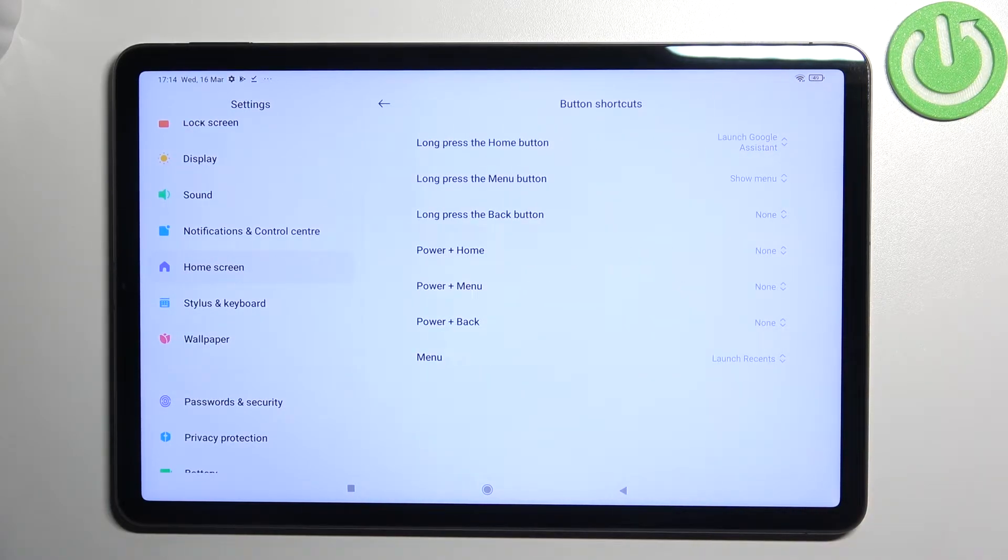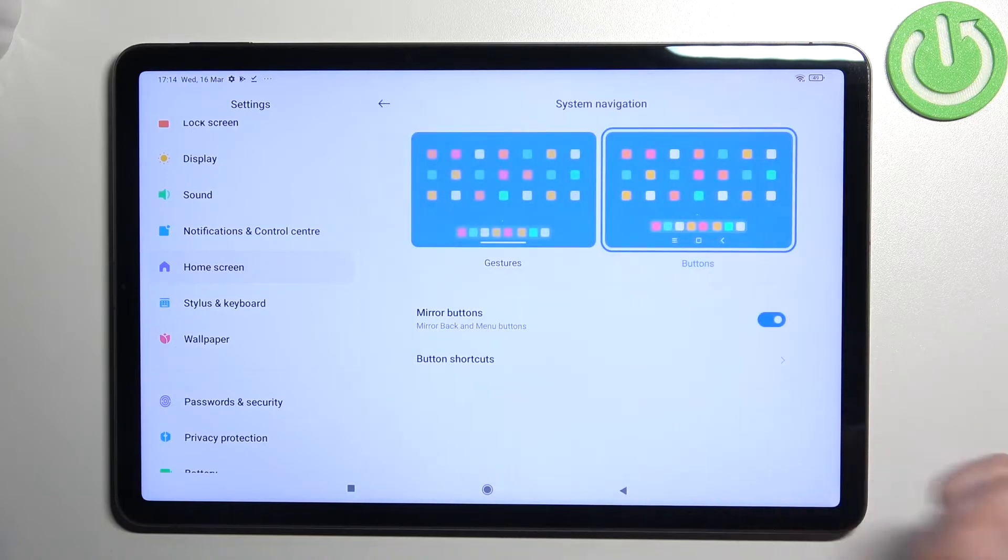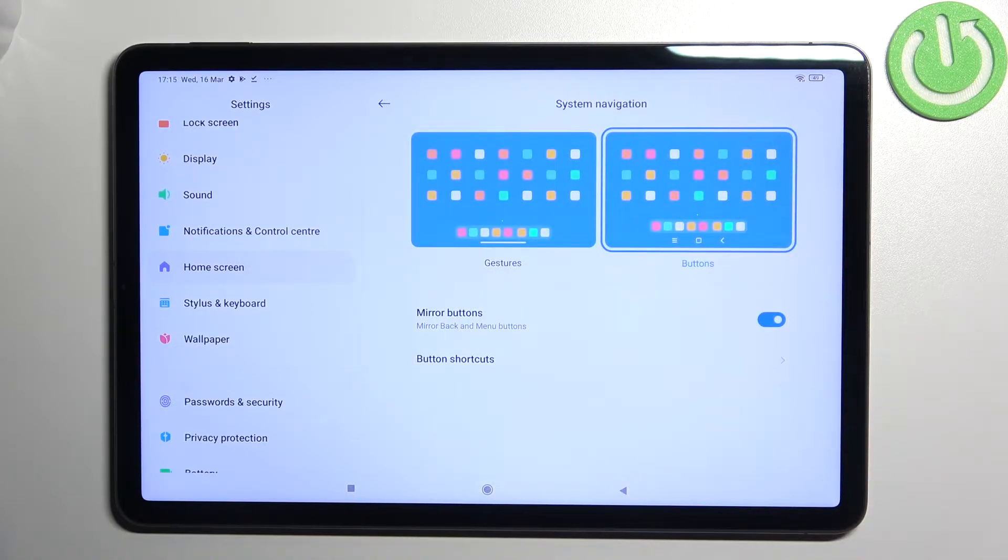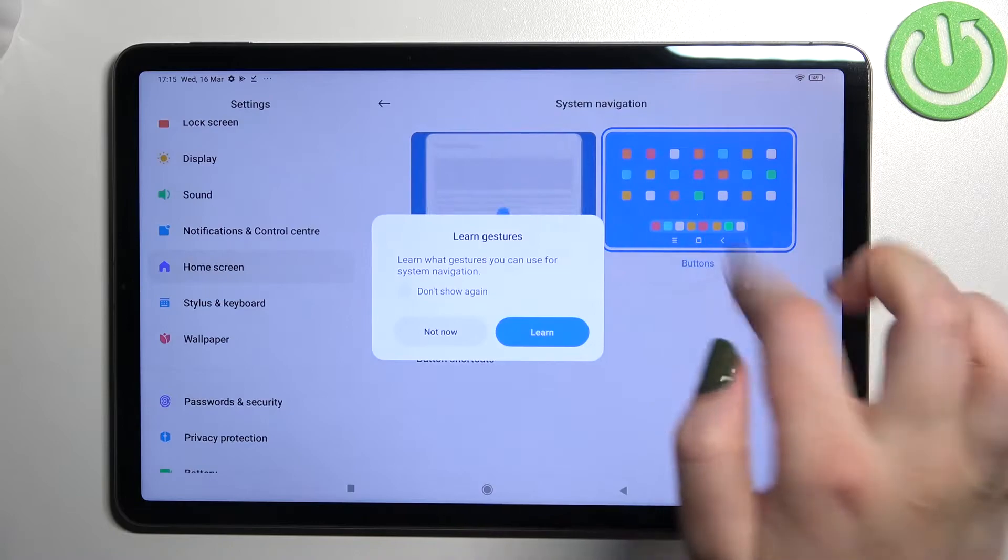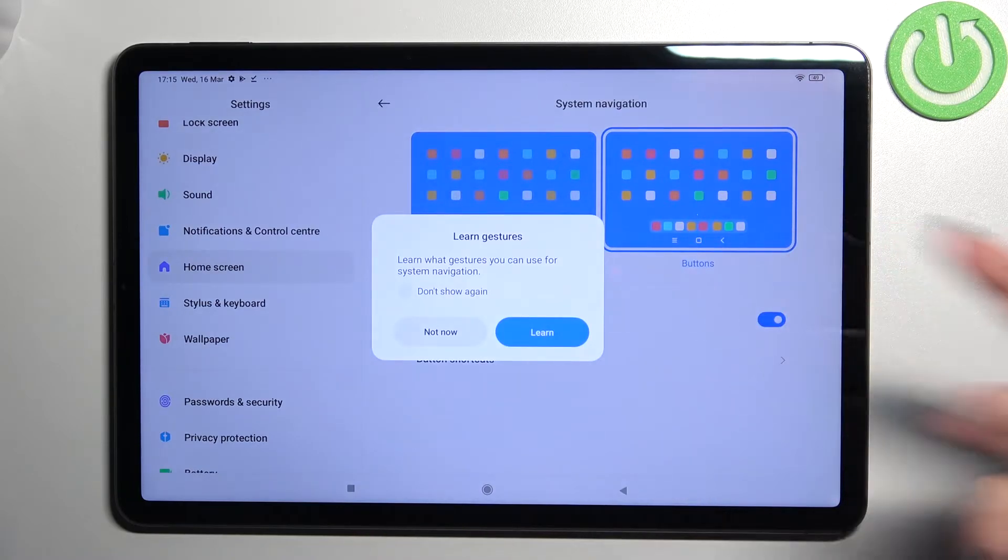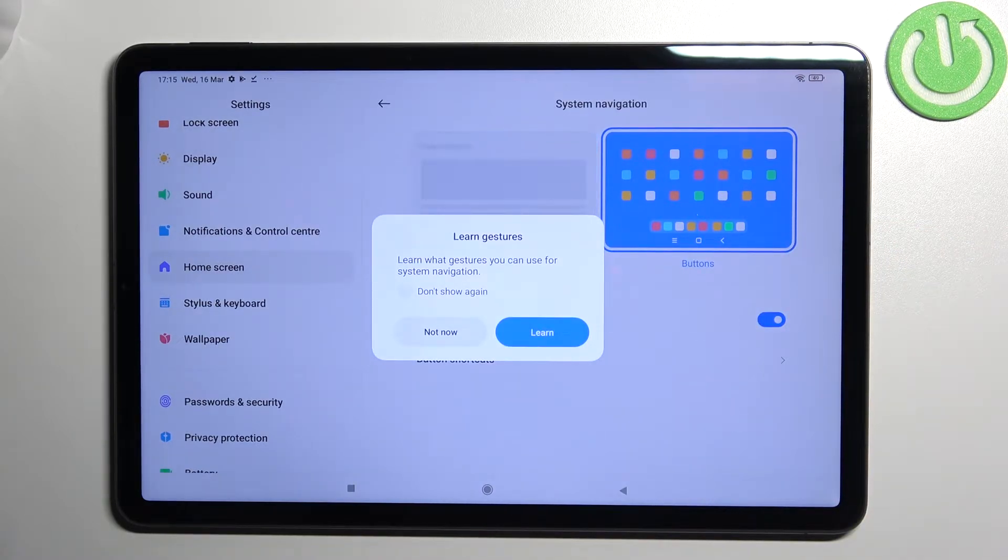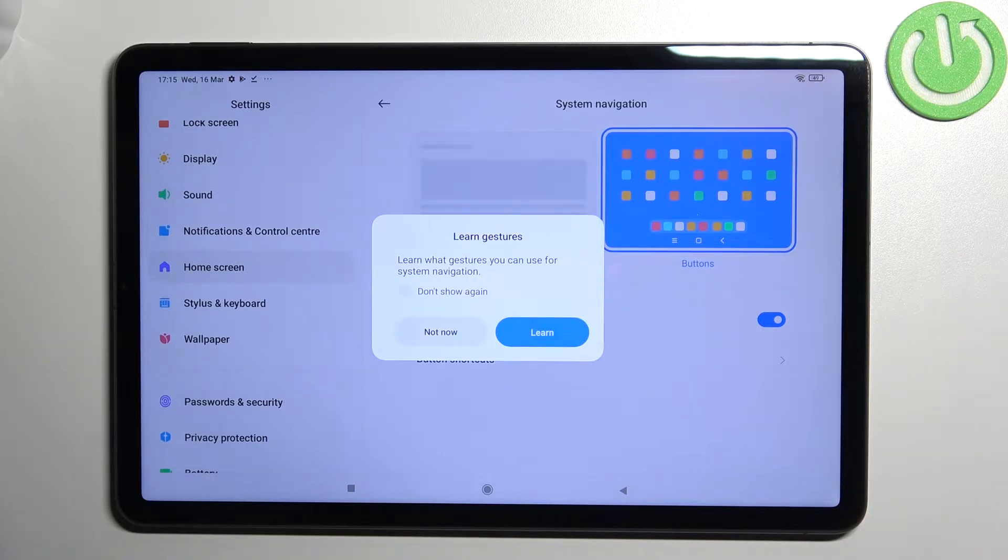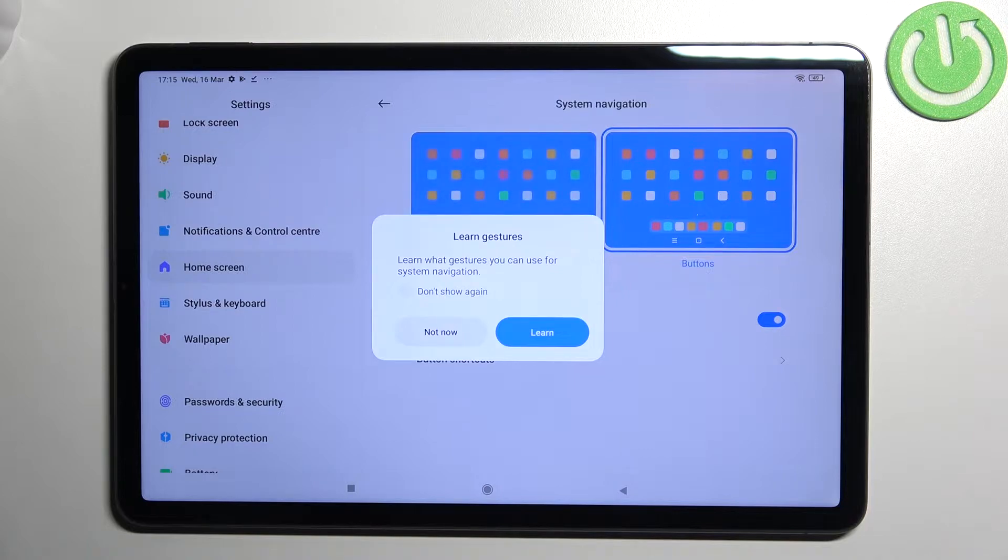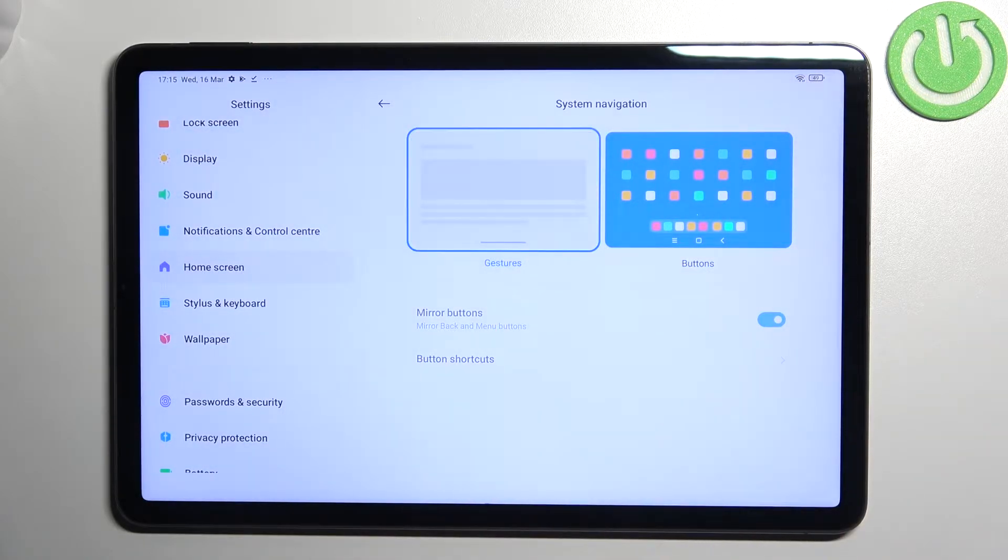But let me get back. In order to change to gestures, just tap on this animation. Your device will ask if you want to learn the gestures - you can go through the tutorial. I don't want to do that because I will show you how to use them myself, so I'll pick Not Now.